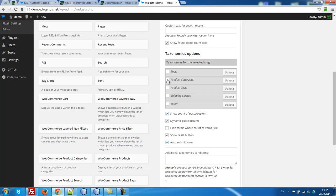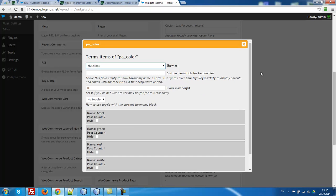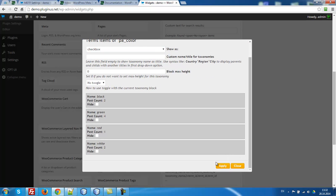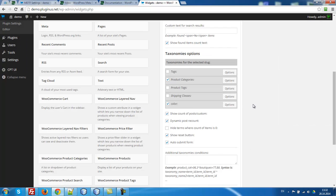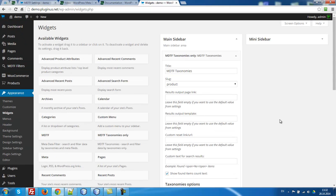We want to filter by product categories and we have one attribute, product attribute color. And let's color will be checkboxes, apply, save.